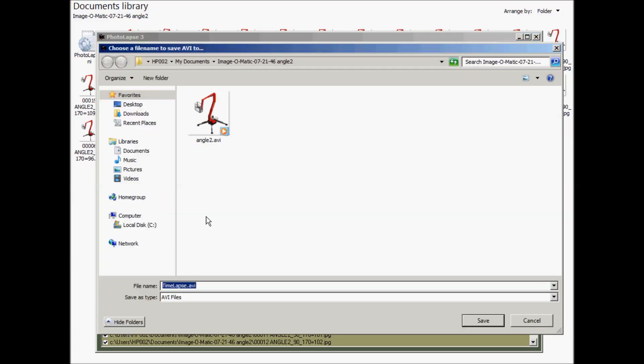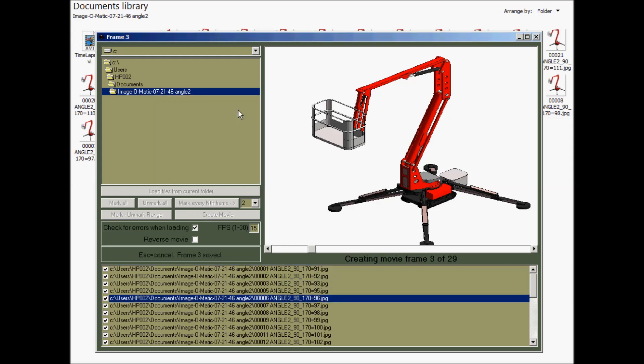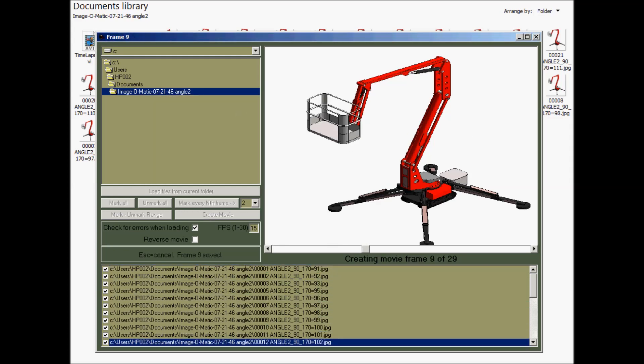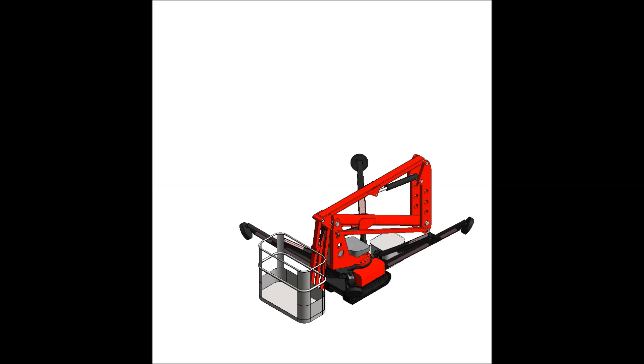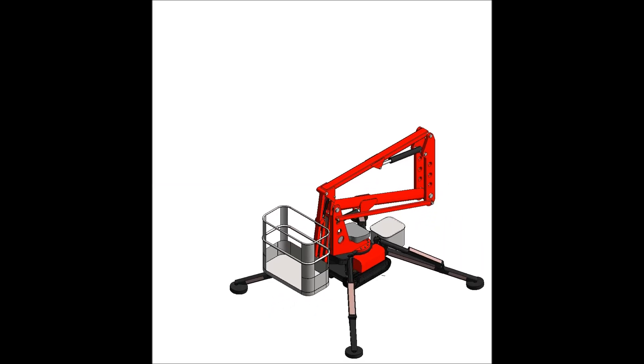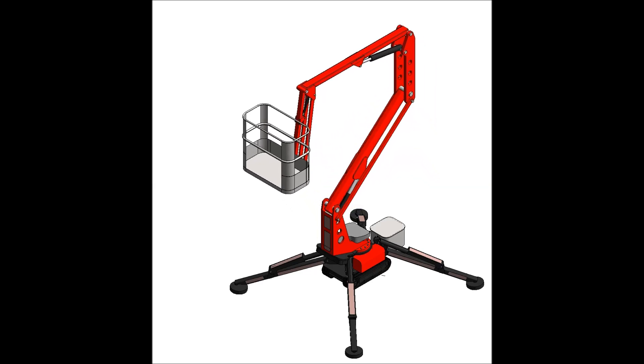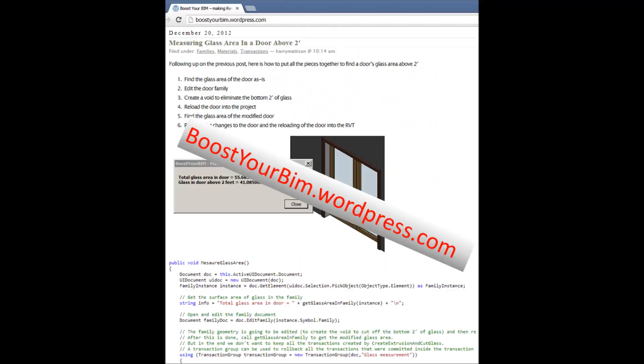When Image-O-Matic is finished, launch Photolapse to generate the movie, combine movies for changes to multiple parameters, and your job is done.